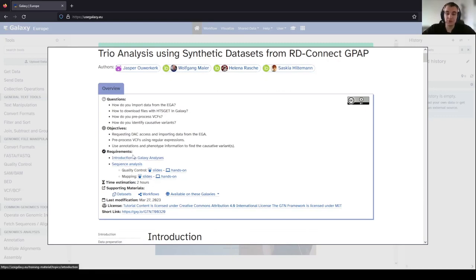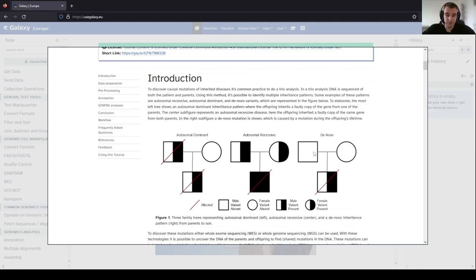It would be useful to first follow the introduction to Galaxy analysis and the sequence analysis tutorials before doing this tutorial. The tutorial starts with some introduction on variants and family trios. You can have different kinds of patterns such as autosomal dominant, autosomal recessive, and de novo. If you want to know more about this you can read the introduction; I won't go through this in this video.